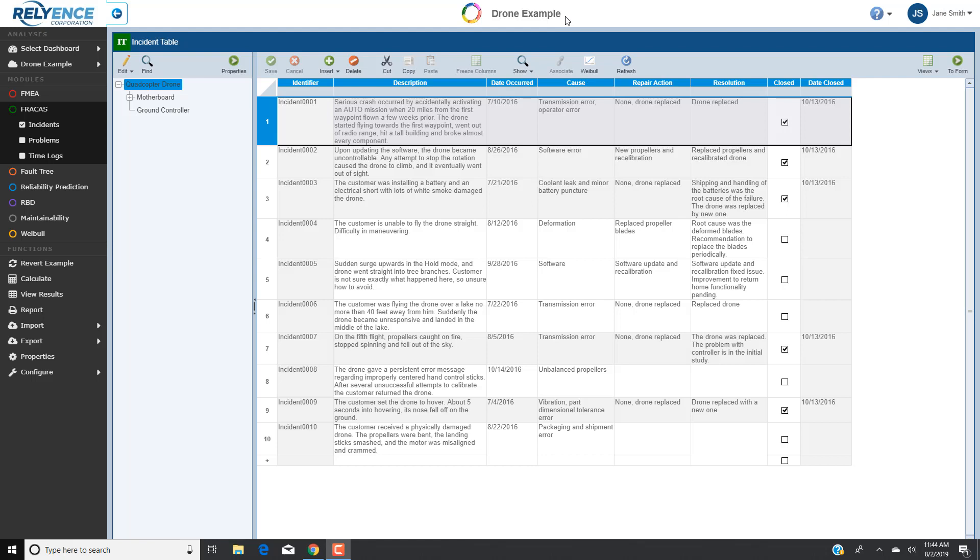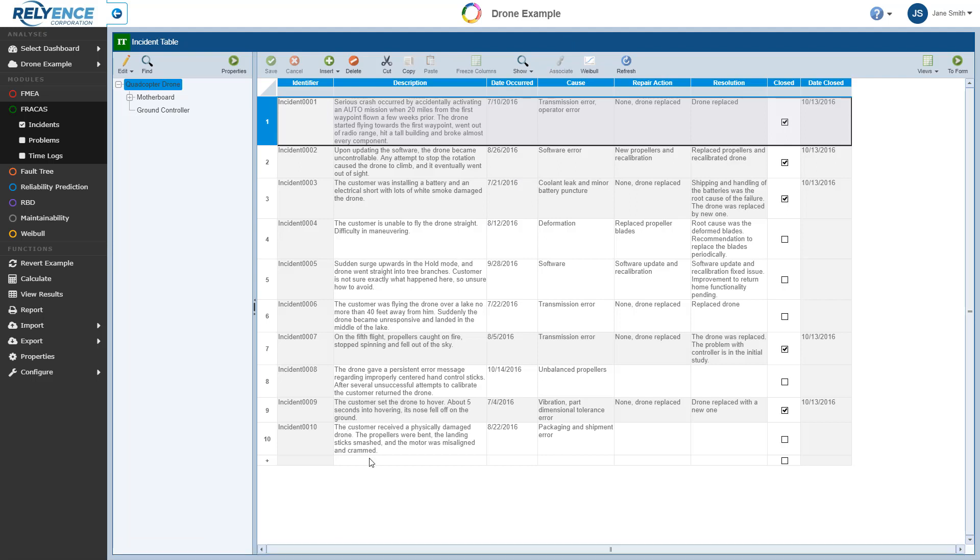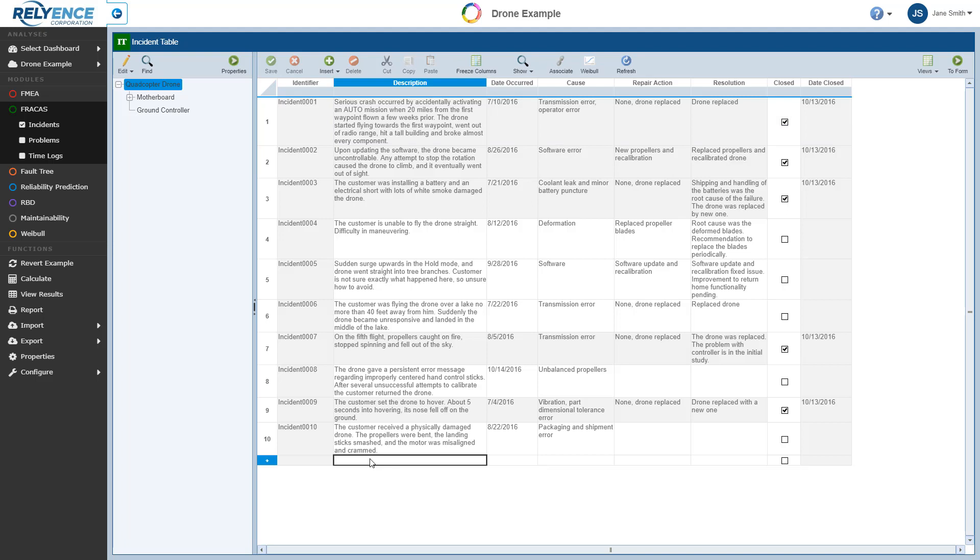First, we need to create an incident to record the complaint. To insert a new incident, we go to the empty row at the bottom of the incident table, and we click in the cell for description. Let's enter the details reported by the customer about the hard landing and resulting damage.